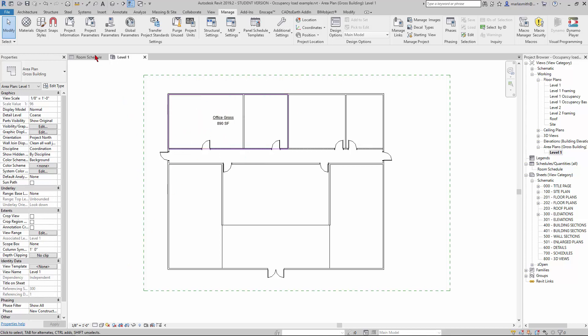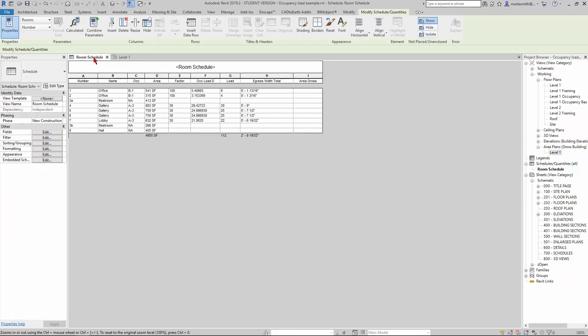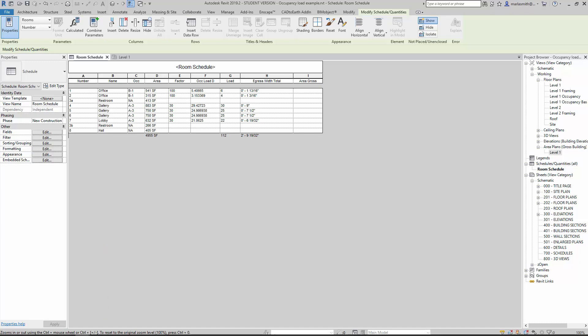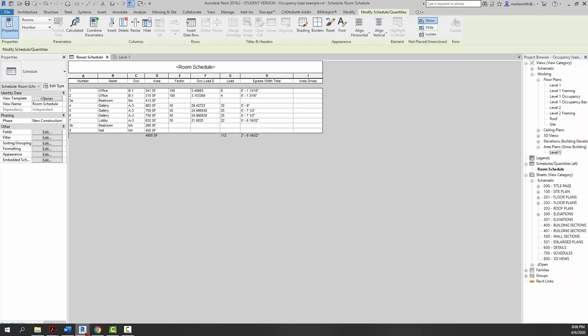It's going to push it into the room schedule, into this project parameter we've created called Area Gross. It's also going to pull all the areas from the rooms and push those over there so we can add all of these up together. Basically, we're going to get an area from an area plan and push it into a room schedule. Let's take a look at the Dynamo definition.